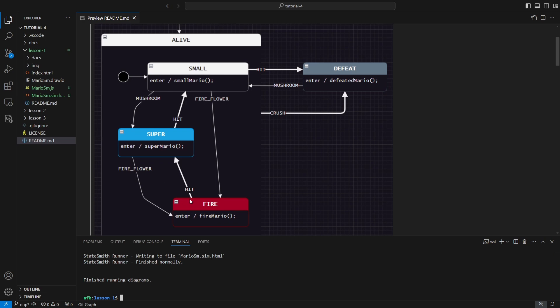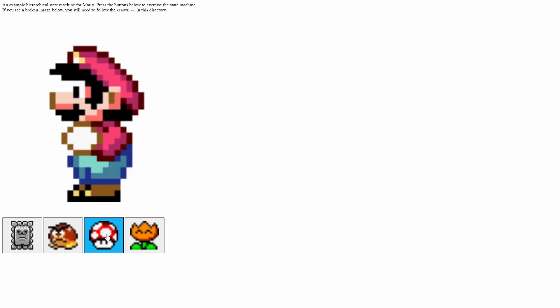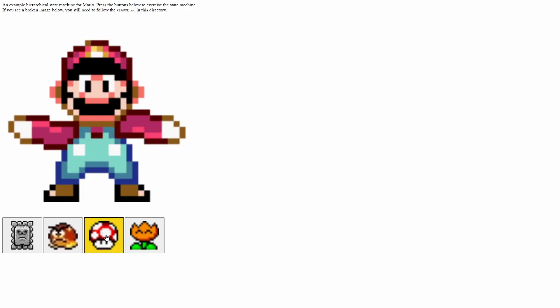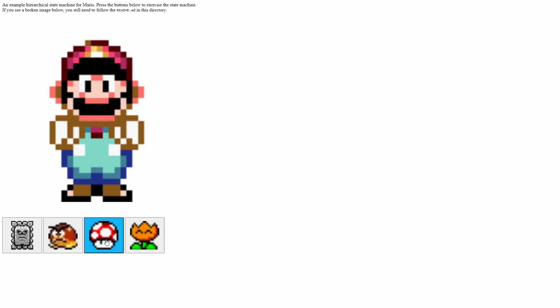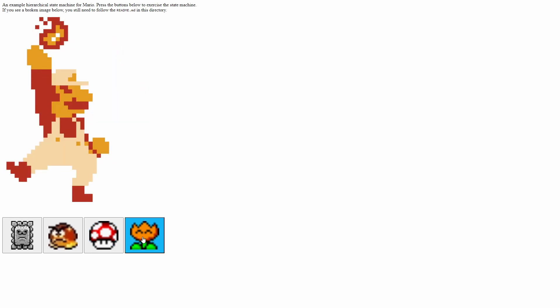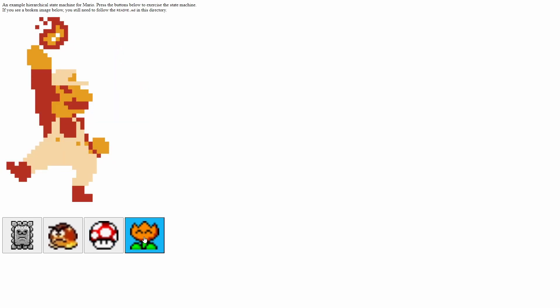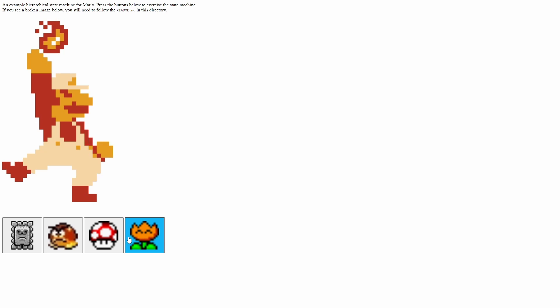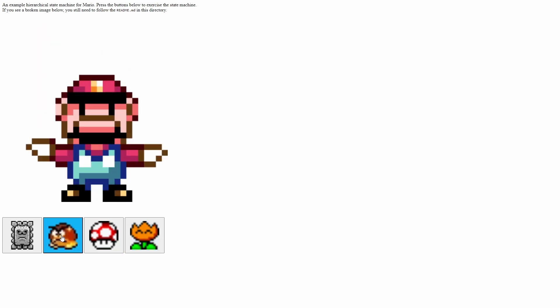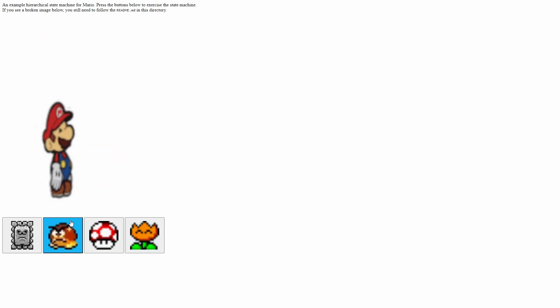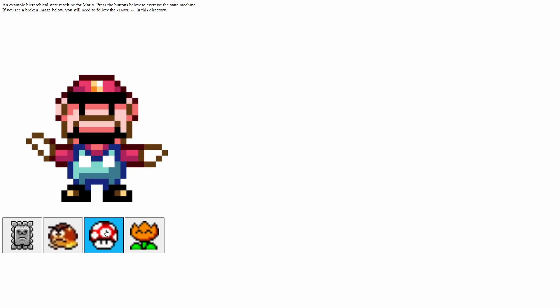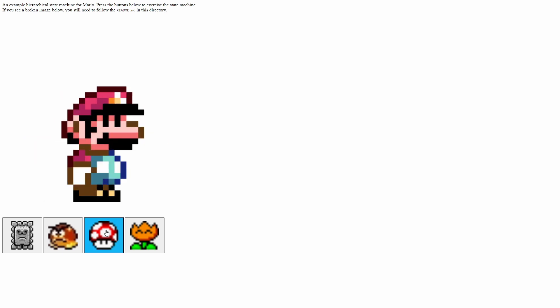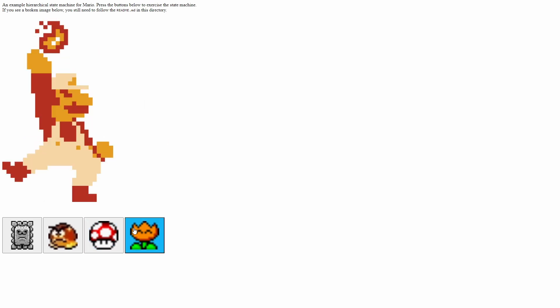Now in any of these three states, because this is a hierarchical state machine, if Thwomp hits us, you know, the crushy thing, if we get crushed we go straight to defeat. Let's go play with that and explore it. We'll go up just like we said, go to Super Mario. More mushrooms with Super Mario doesn't do anything. Fire flower turns us into Fire Mario. More fire doesn't do anything for us. If we get hit, we go down to Super, hit again we go to Small, hit again we're defeated.